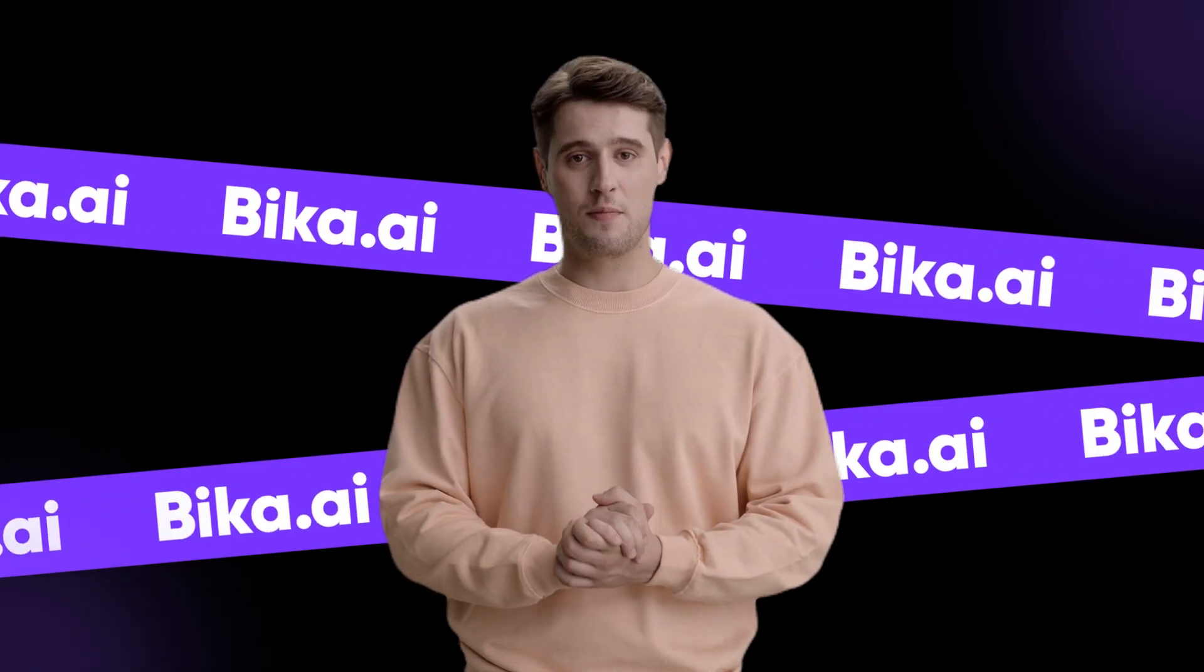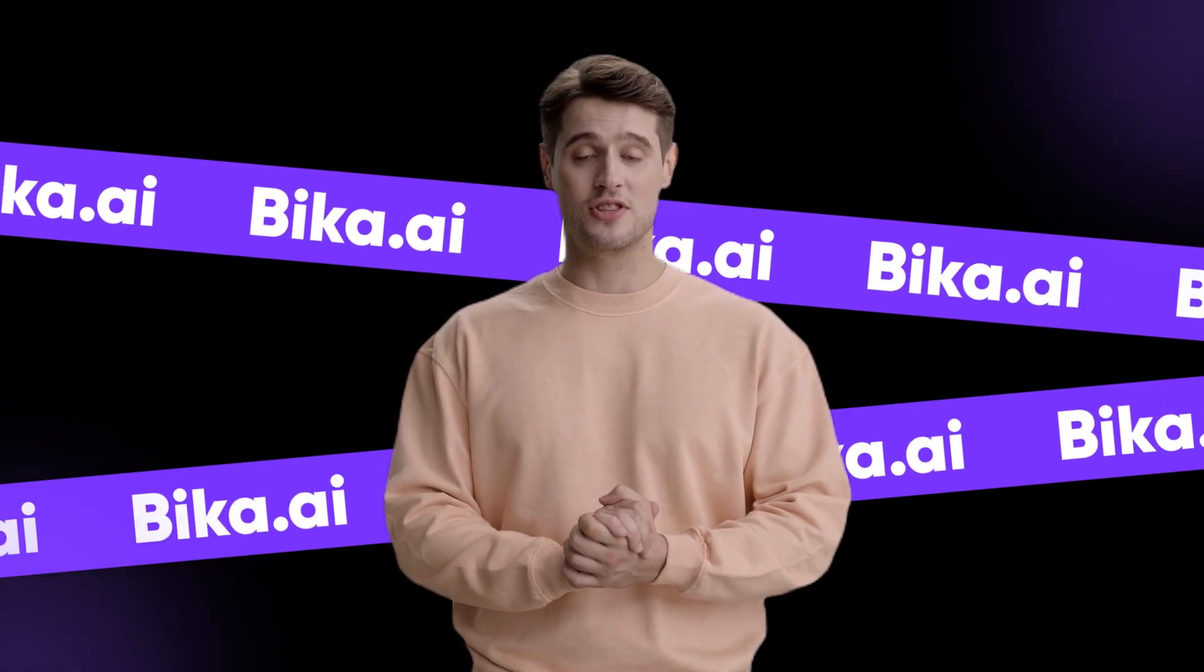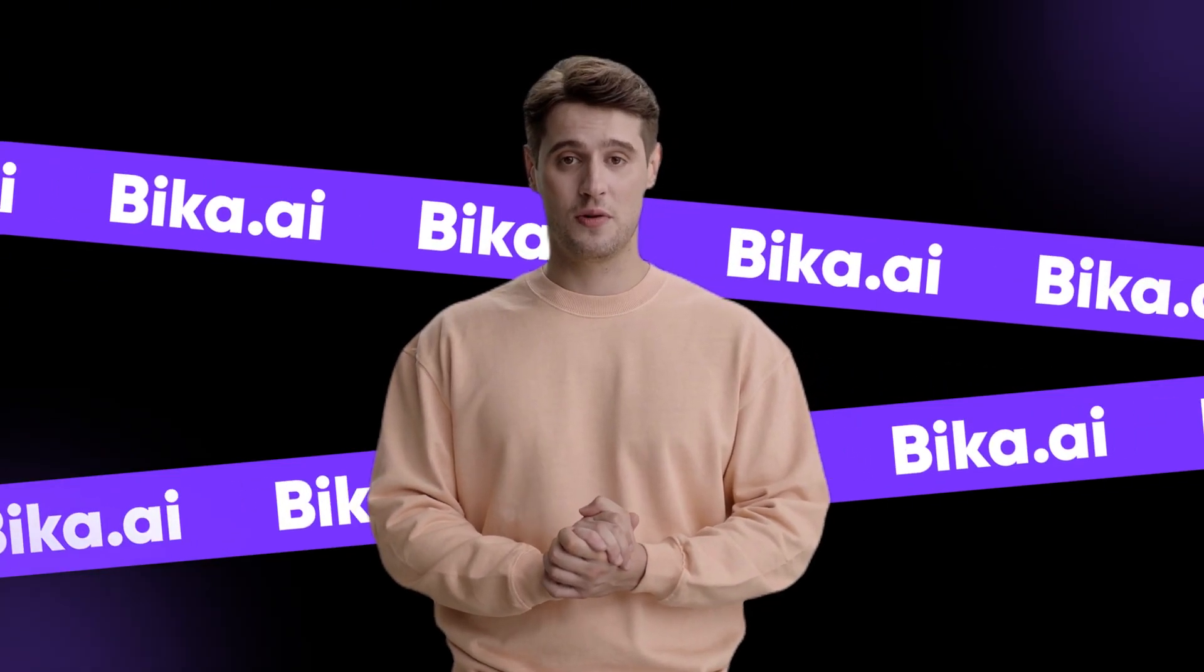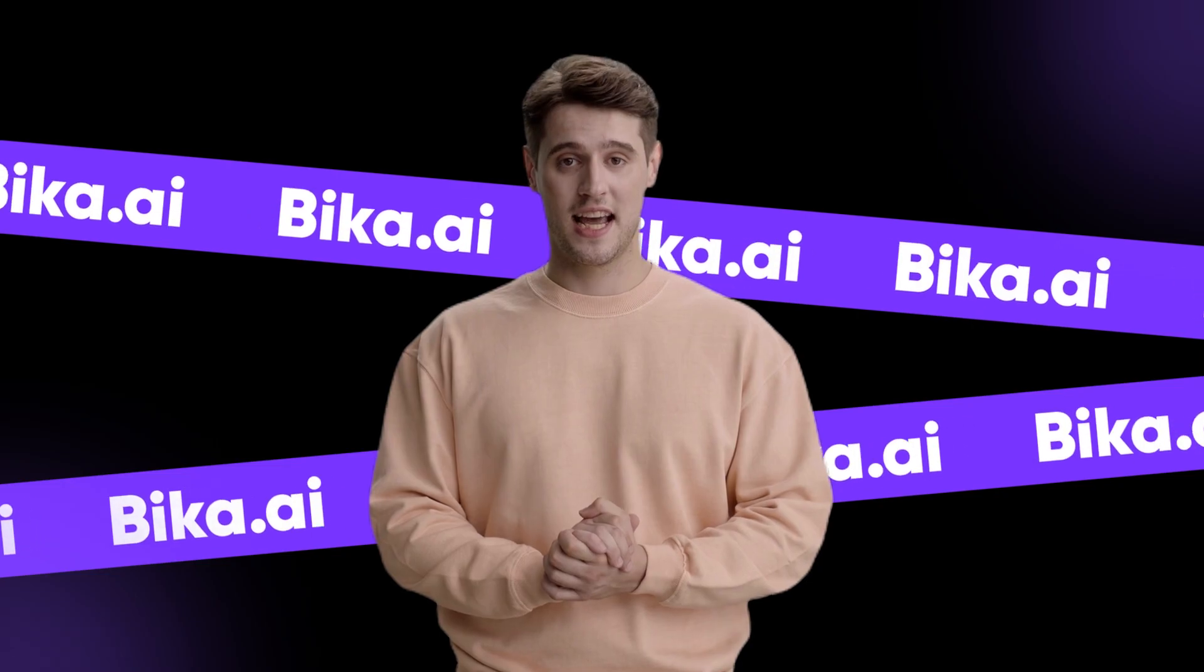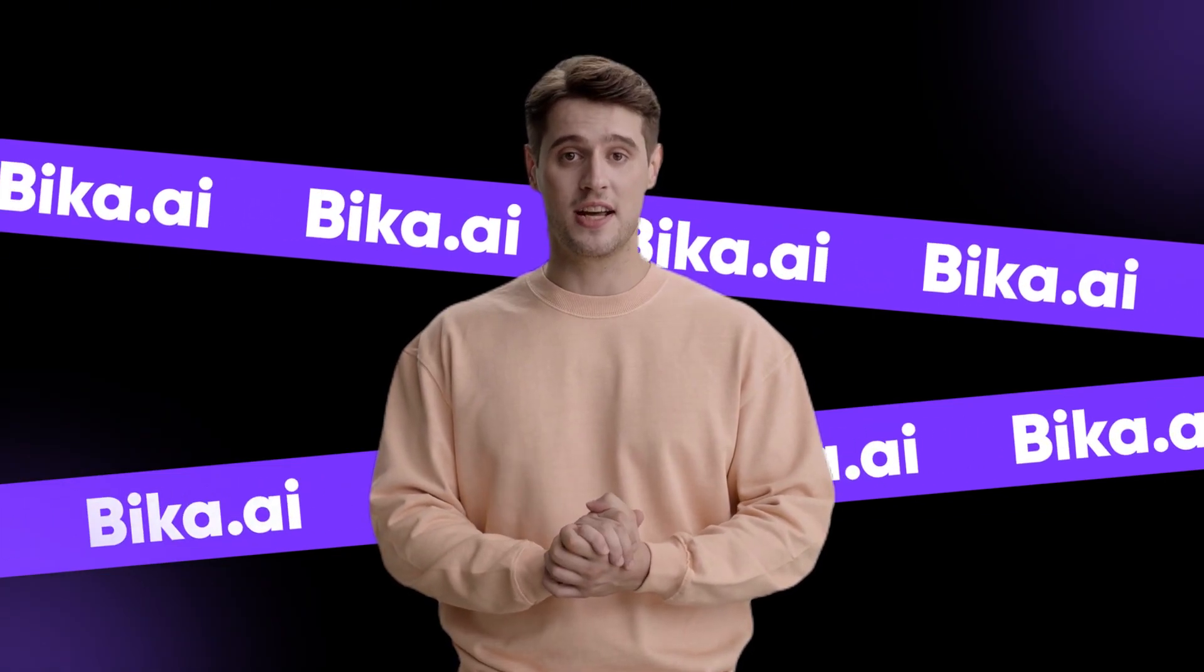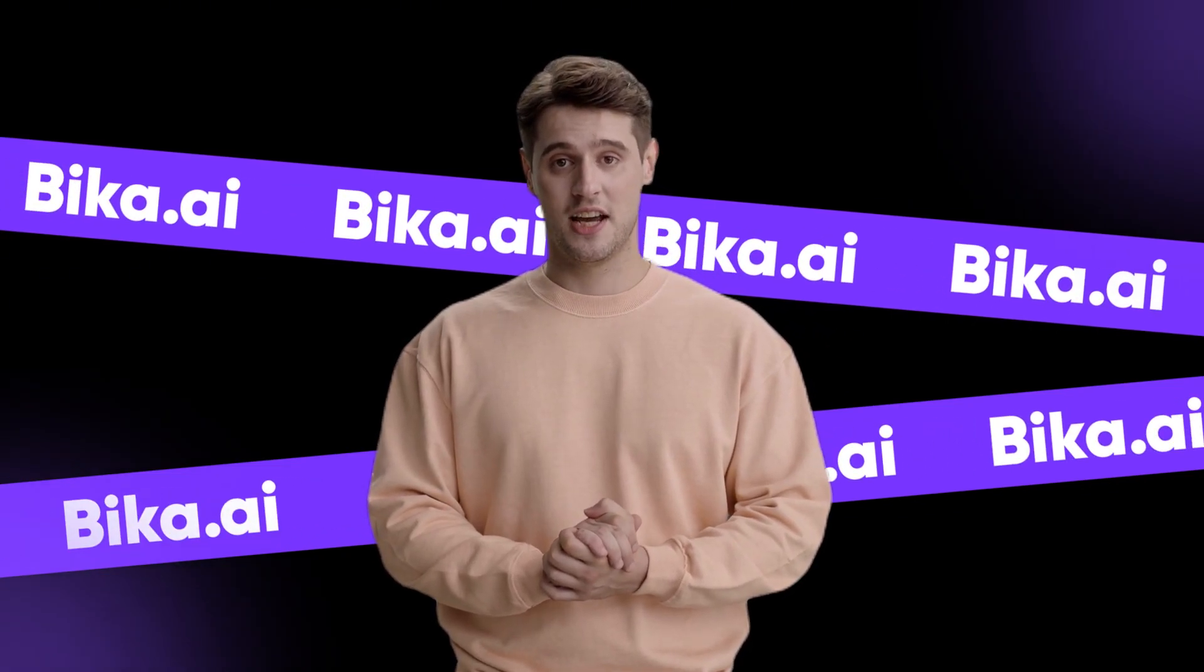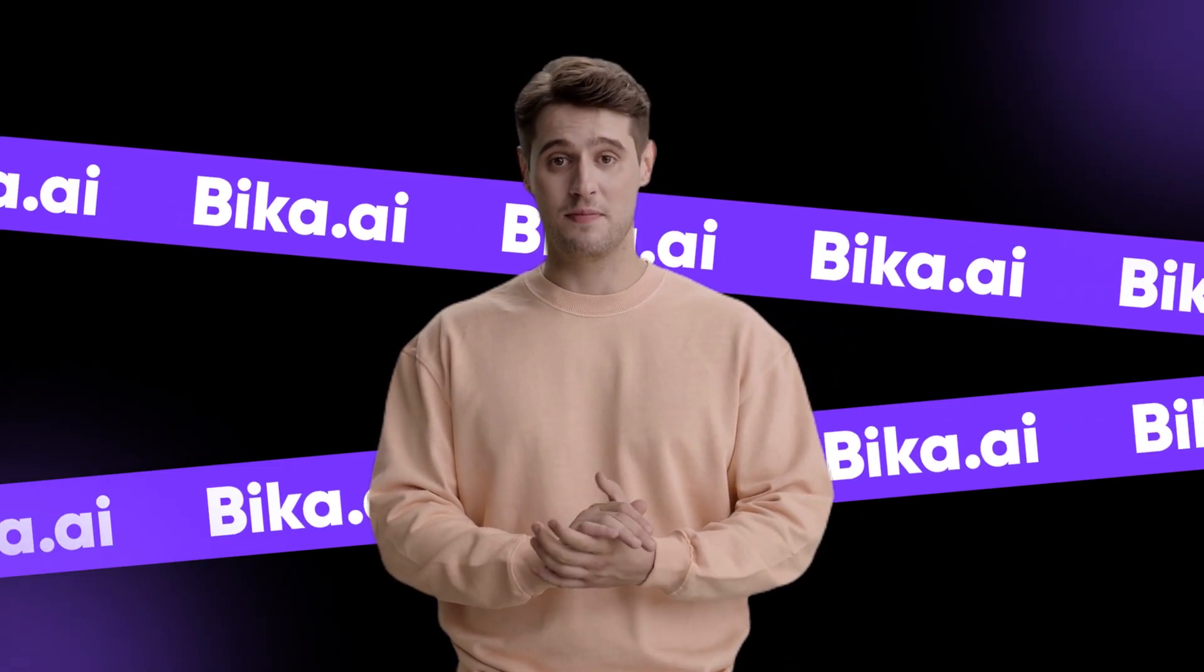If you like this automation, find it in the video description below. If you've got any questions or want to dive deeper into Bika's automation features, drop a comment below.